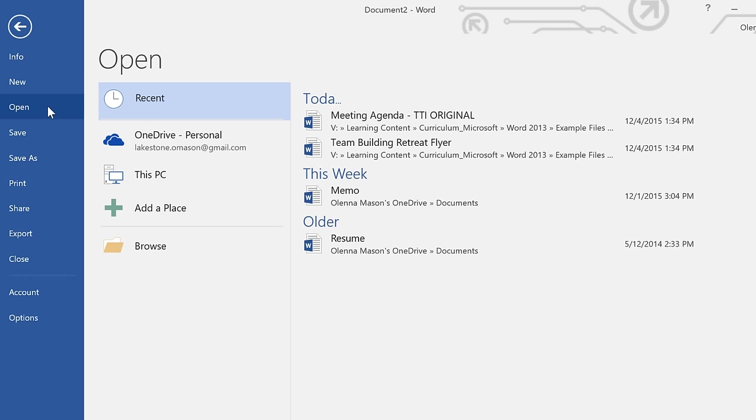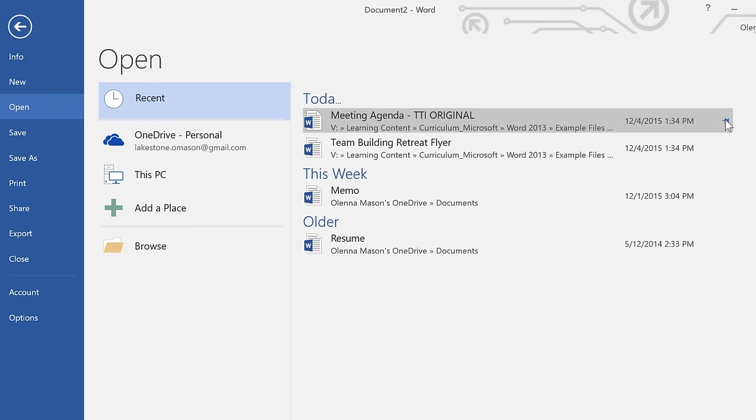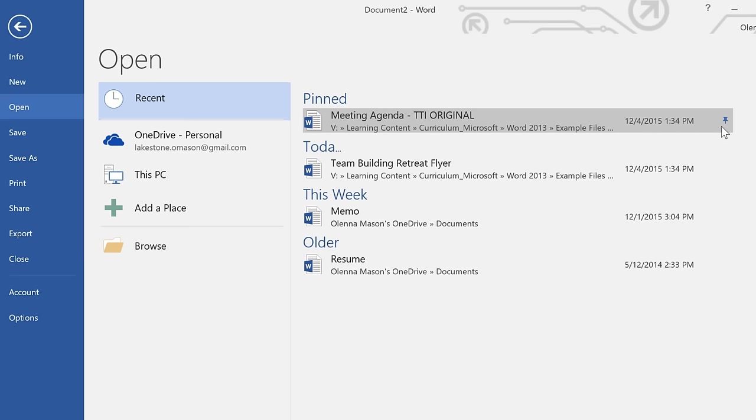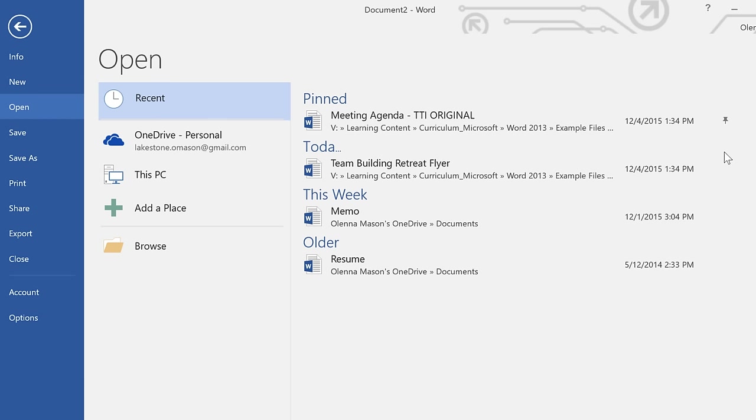If the document you're looking for is something you've worked on recently, it might be listed under Recent Documents. In fact, you can pin certain documents here, so you always have access to your most frequently used files. All you have to do is move your cursor over the file, then click the Push Pin icon. To unpin it, click the icon again. You can pin as many documents as you want.